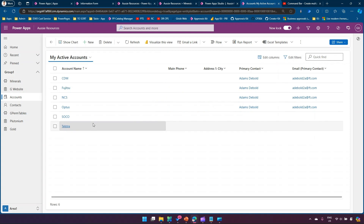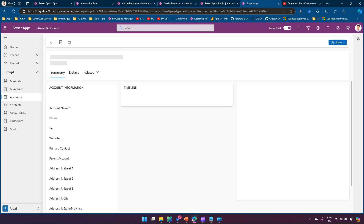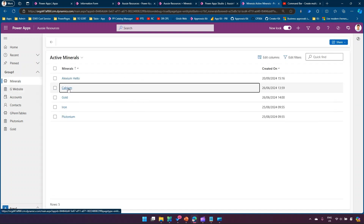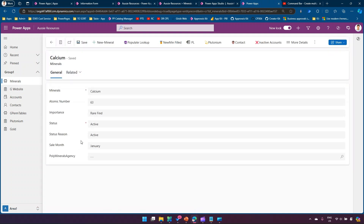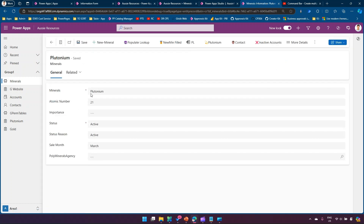Coming back, let me refresh this to see if our changes have been published. I'll go into the Minerals table and select one of the minerals records. Once published it will take some time to reflect. Now I'm in this record — I'll click 'Populate Lookup'. What should happen is that the Poly Minerals Agency field gets automatically populated with 'Soco'. And it has populated with the Soco record. If I go into another record, say Plutonium, select 'Optus' and save, then click Populate Lookup — it has replaced that value with the Soco value.